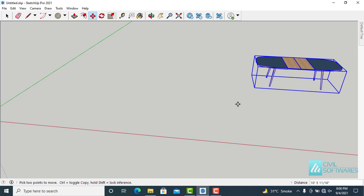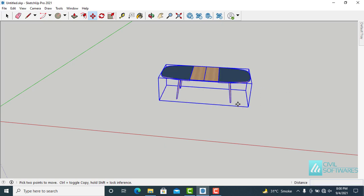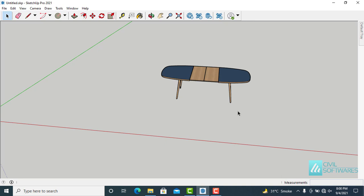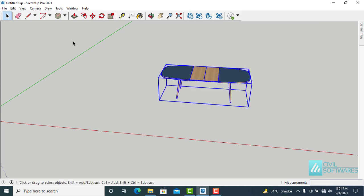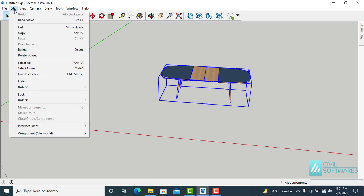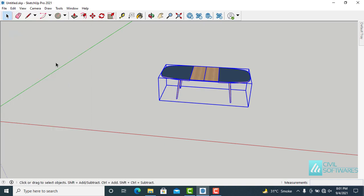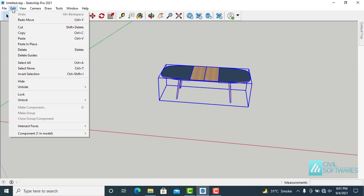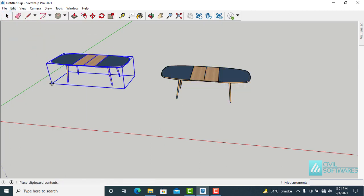If by mistake you move any object, you can undo the last task using the keyboard shortcut: hold down the Ctrl key and press Z. Press the spacebar to activate the select tool. In SketchUp there are different methods to create copies. Pre-select the table and go to Edit and Copy.